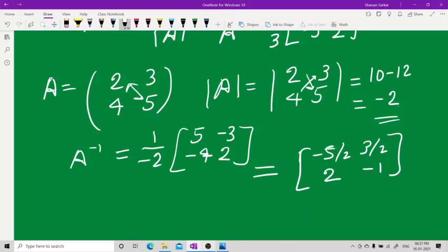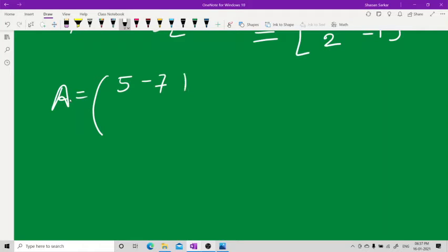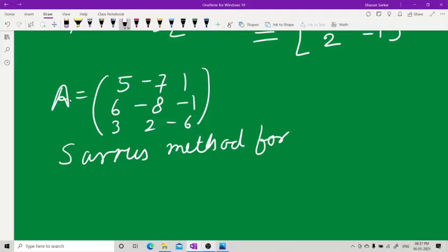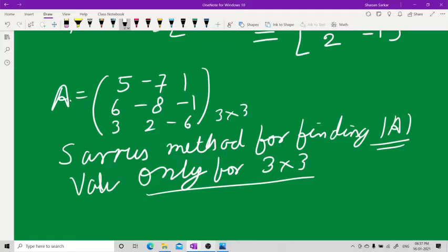Now let's take a 3x3 matrix. I'll take matrix A as [5, -7, 1; 6, -8, -1; 3, 2, -6]. I will use Sarrus' method for finding the determinant of A. This method is valid only for a 3x3 matrix.